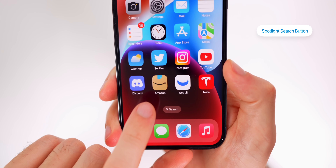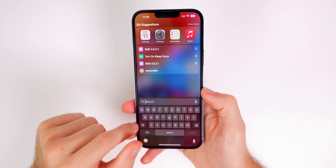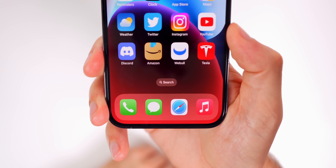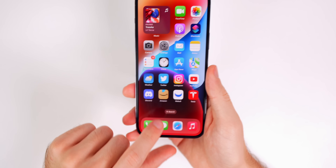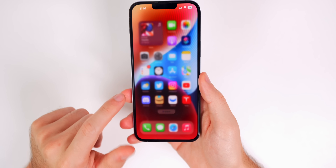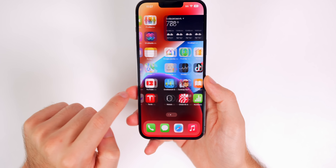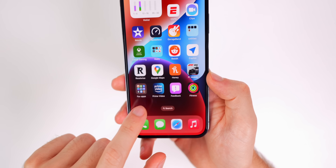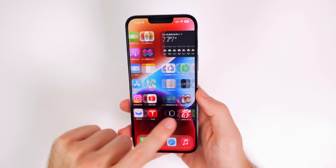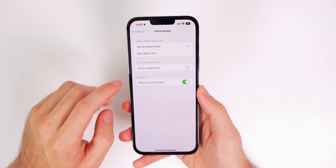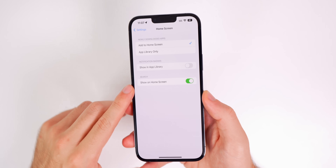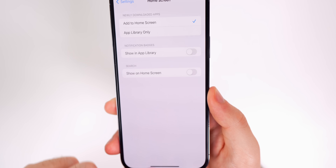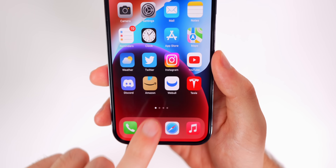Another setting you might want to change is the Spotlight Search button on the home screen. In iOS 16 there's a new search button that lets you tap directly instead of swiping down. When you change pages, it temporarily shows the page dots before reverting to the Search button. If you don't like this, go to Settings, Home Screen, and under Search toggle off Show on Home Screen, and it returns to classic page dots only.